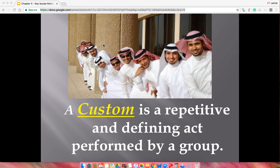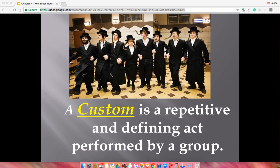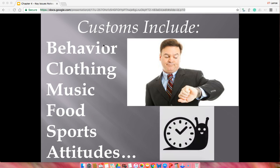A custom is a repetitive act by a group that defines them. We have some Muslim men here — they all wear white with headdresses. Moving over, we have Jewish people wearing all black with hats and their hair in a certain manner. Customs include anything involving behavior, clothing, music, food, sports, and attitude. Even time is a custom — in Japan, you arrive a little late; in the United States, we expect people to be on time.